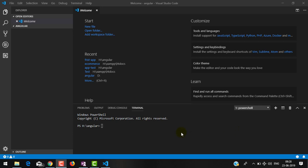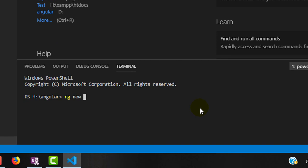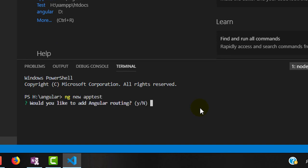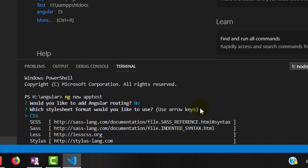Before generating a component for this video, I am going to generate a new Angular application. For generating an Angular application we have the command 'ng new' followed by the application name. Here I am giving the name 'app-test'. It is asking for a routing file — as of now we don't require routing, so I am giving 'no'. It will also ask for CSS or SCSS stylesheet type. SCSS is more common nowadays in Angular, but we will discuss that in the future, so I am leaving it as CSS.